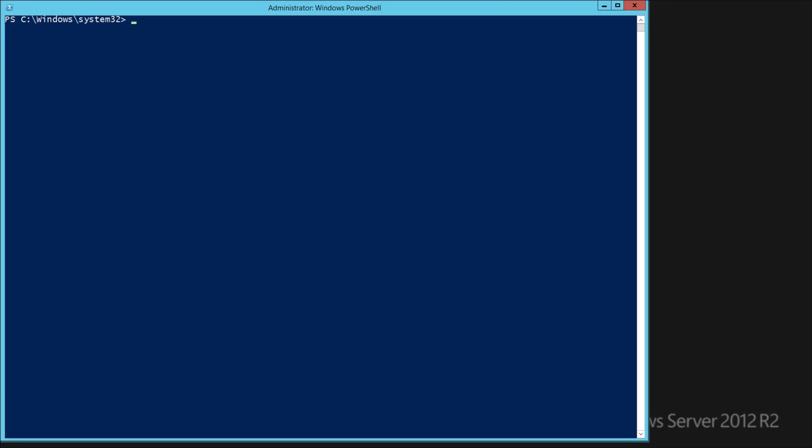Finally, we'll do a remote activation. First, we'll go back to an unlicensed VM, as shown with SLMGR. And then we will check the hostname, because we'll need that to remote in.